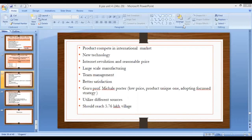Professor Michael Porter emphasized low price and product uniqueness — adopting a focus strategy, also known as a concentrated strategy. These are the market and marketing aspects of sales promotion decisions.